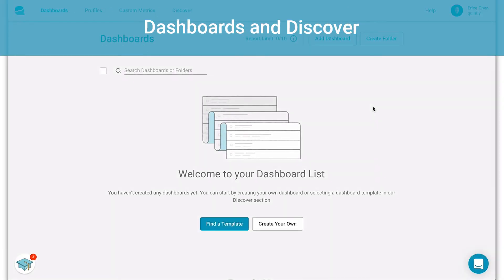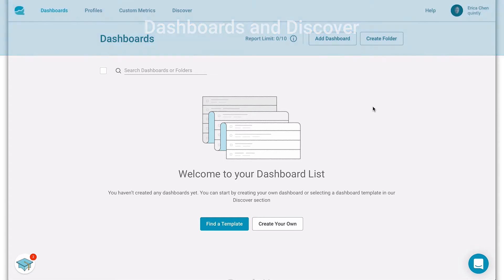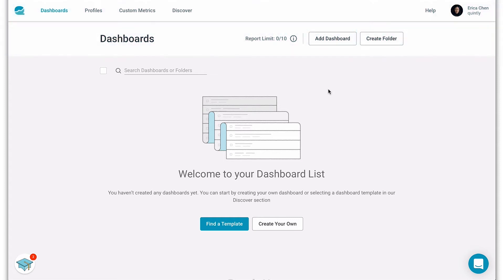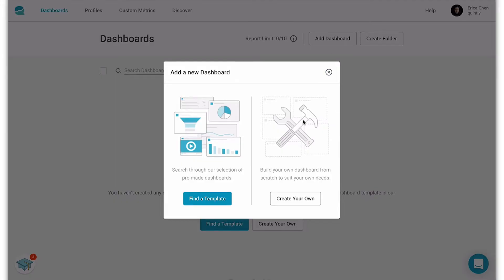Now we get to set up a dashboard for you to analyze your profiles. A dashboard is basically an overview of certain metrics and it's also the basis for creating a report. Once you've created your different dashboards they will show up here. To add a dashboard you can either create one from scratch or use one of our templates.